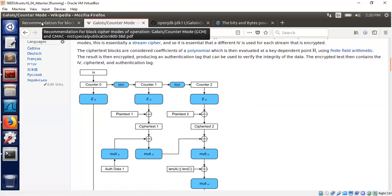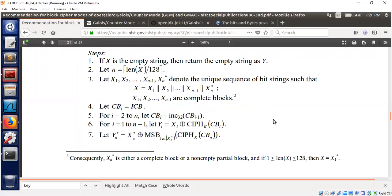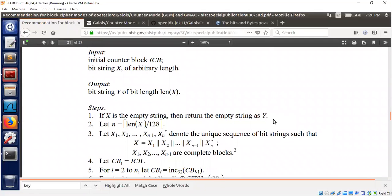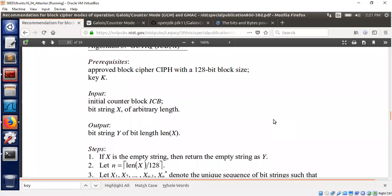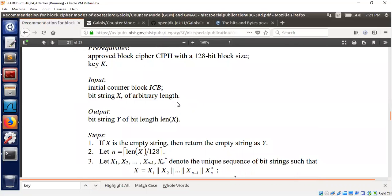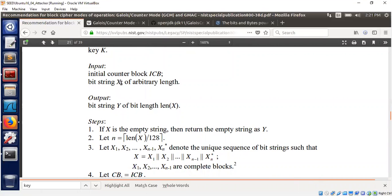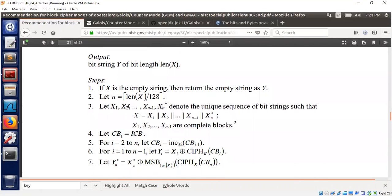Let's go back to the block cipher recommendations from NIST. This is the algorithm for how GCM is organized for encryption. We use a block cipher — in our case AES with a 128-bit block size — and an AES key which can be 256, 192, or 128 bits. The initial counter block is the IV I mentioned earlier. We want to encrypt some message X, which can be a complete database, file system, or anything. The algorithm figures out how many blocks there are by dividing by 128 and rounding up.